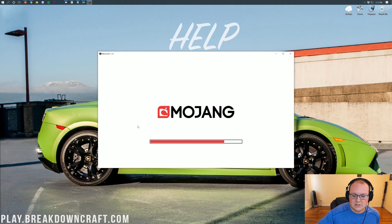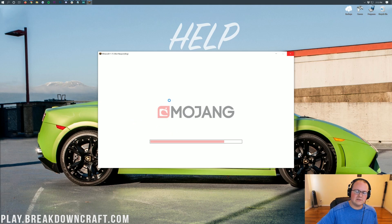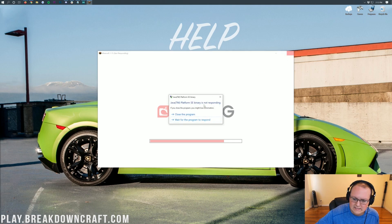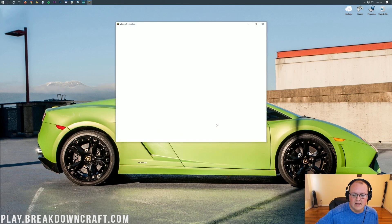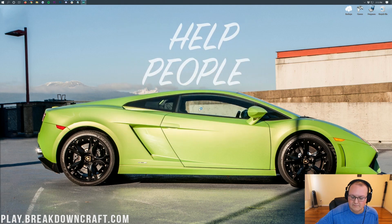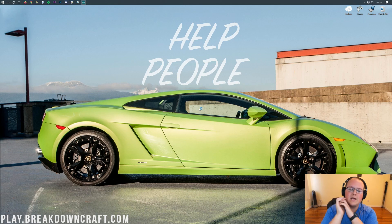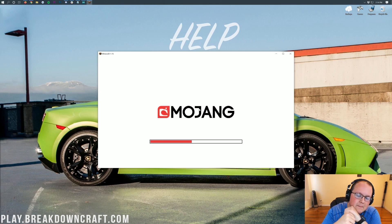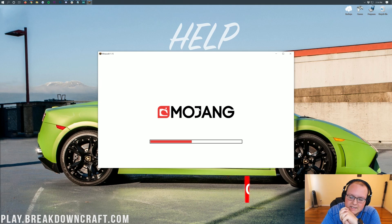Now there is an issue with Minecraft 1.15 where it will freeze during startup — it won't load and will go non-responding. Eventually it will say that Minecraft has crashed. When it does, go ahead and close out of it. Java has binaries not responding — close the program, then click Cancel, and the Minecraft launcher will open. Make sure 1.15 is selected and click Play. This time, just let it load — don't touch your mouse or anything. Take your hands away from the computer and let it load right on up. It'll load up perfectly fine. I don't know why it does that, but that's how you fix it.